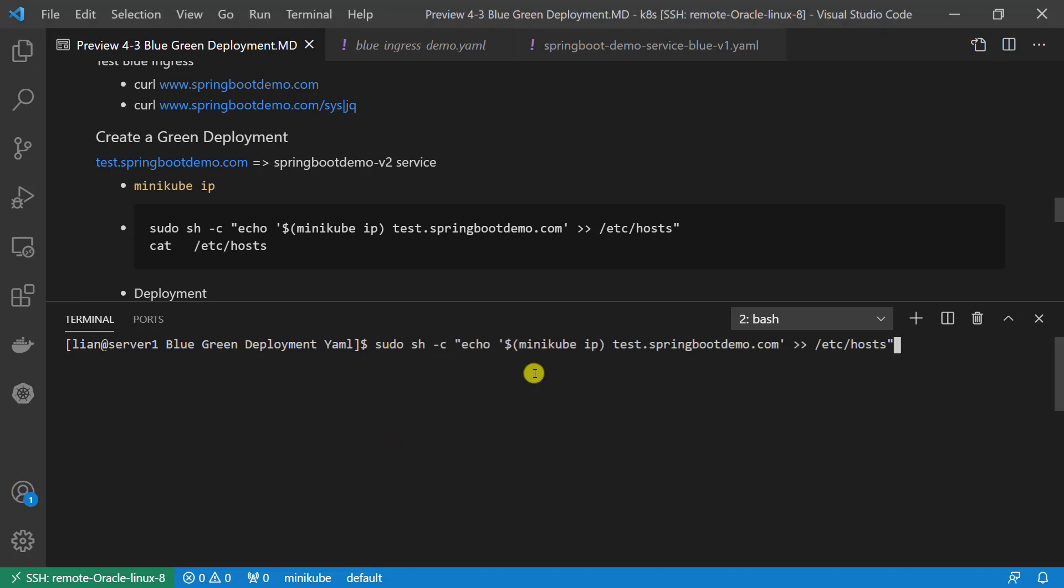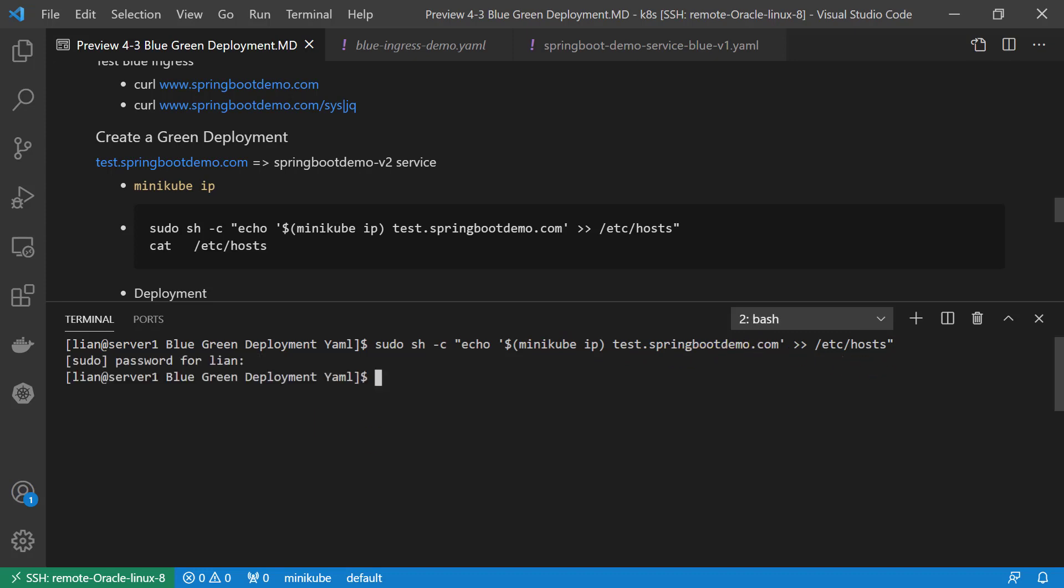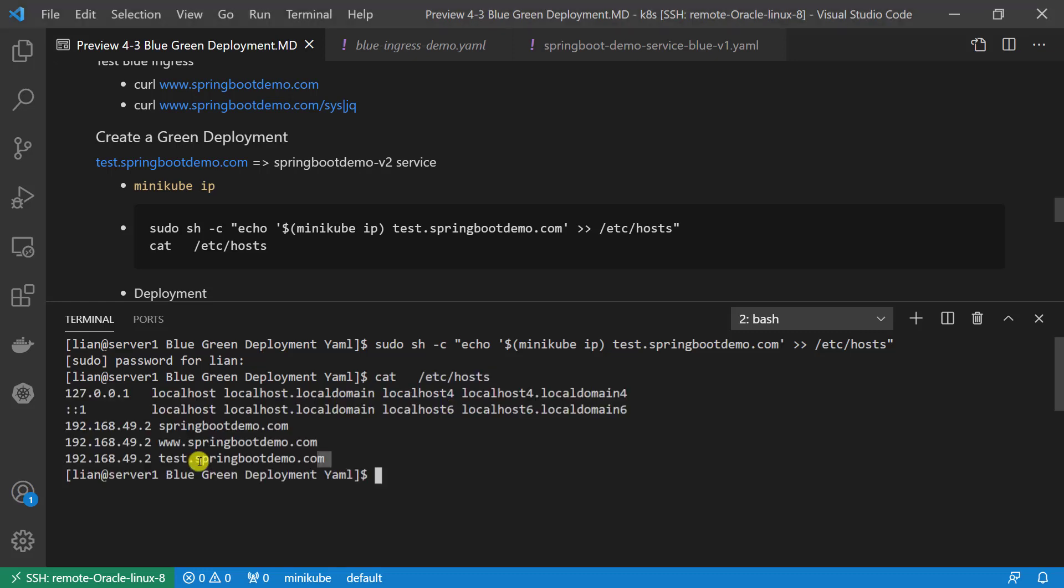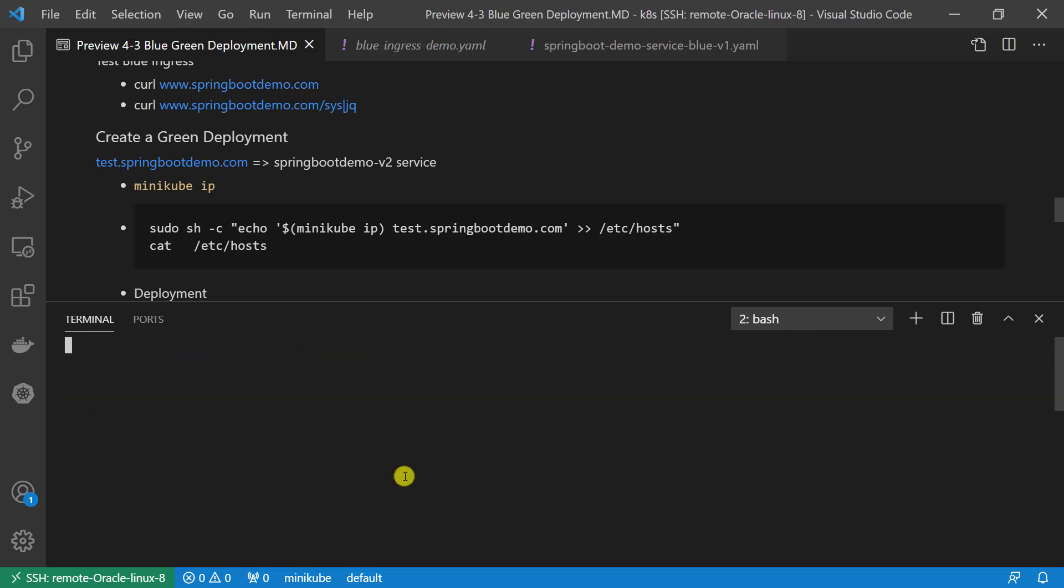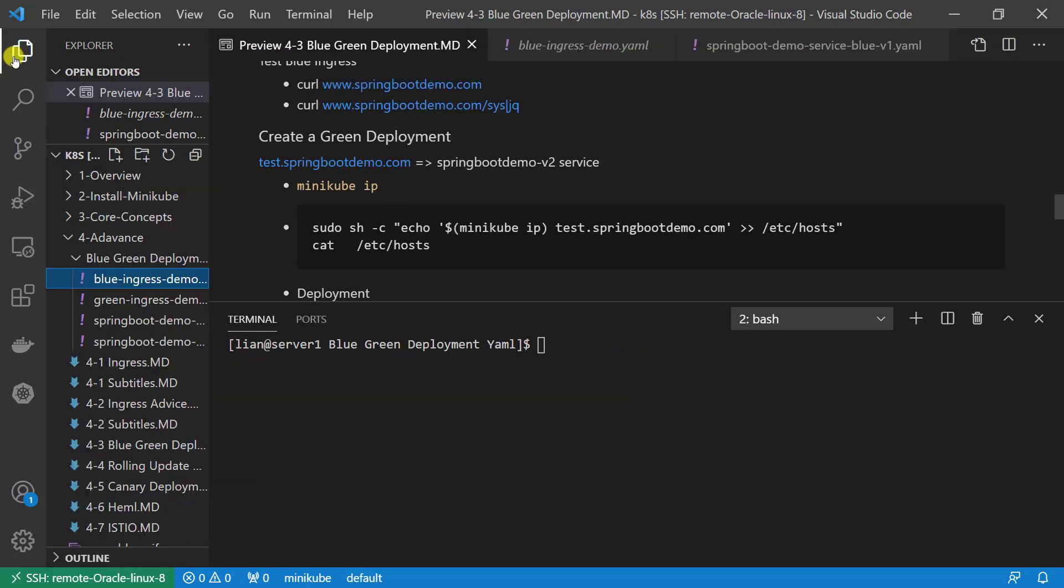First, add the minikube IP address and the mapping test.springbootdemo.com record to the hosts file. Check the result. There are two records added for today testing. First, domain name is for blue hostname. Second, domain for green deployment.